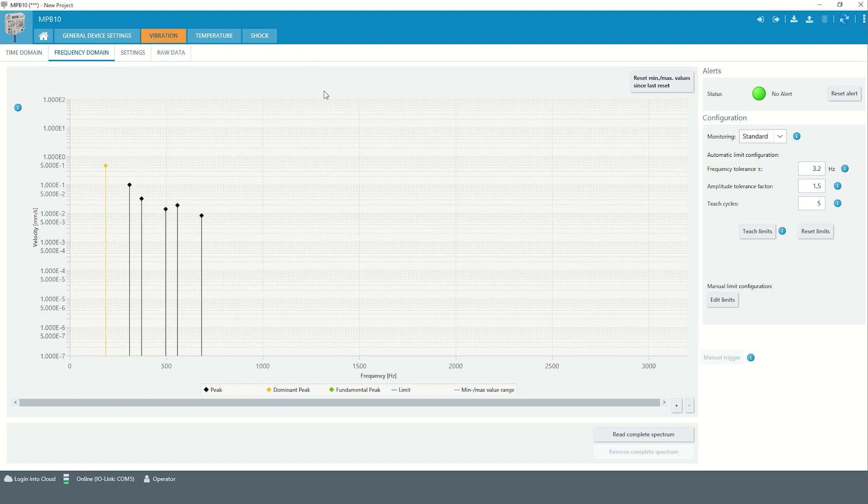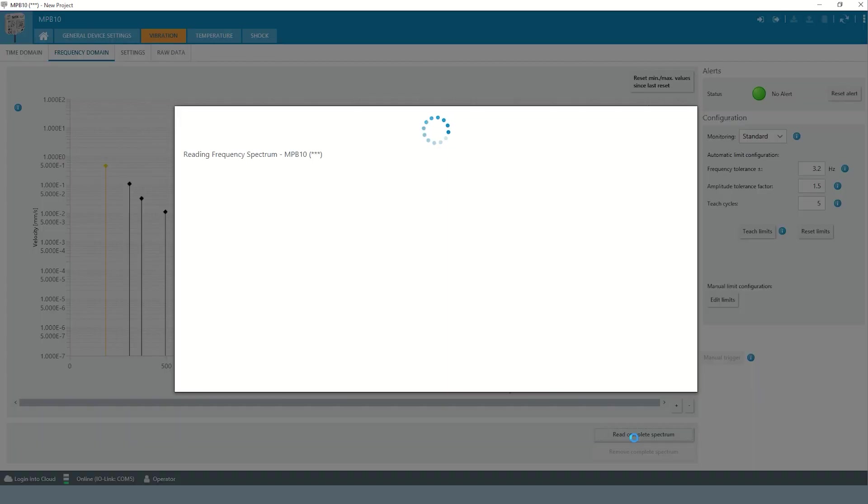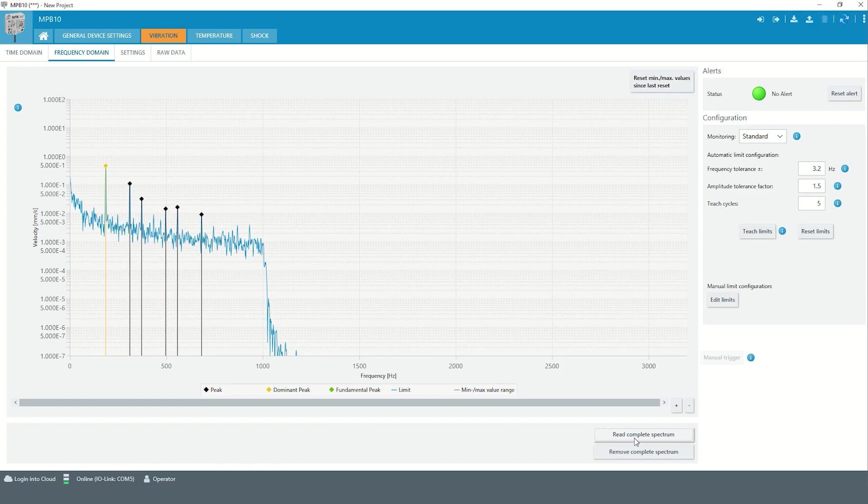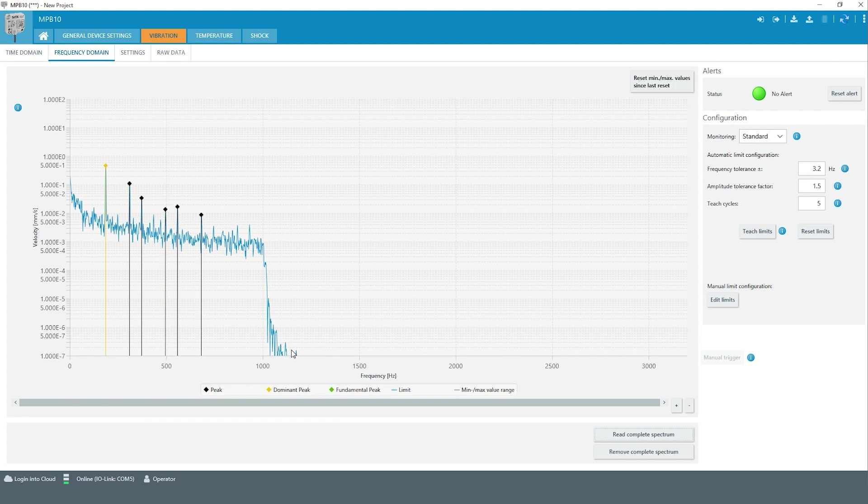It is possible to read out the complete frequency spectrum of the Multiphysics Box 10, but this is just a snapshot. The frequently updated data is the information on the maxima or the peaks in the spectrum that reflect the essential frequency components of the vibration.